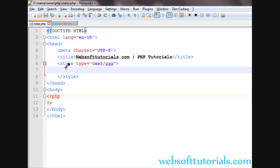Hi guys, this is Rishav Kapoor from Websofttutorials.com. In this tutorial, I will tell you the difference between include and include_once, and require and require_once.